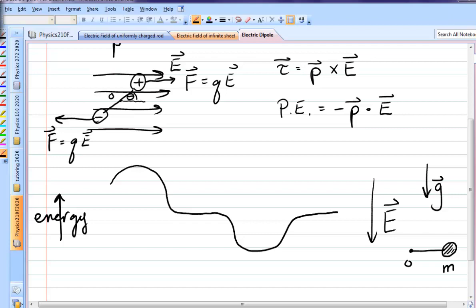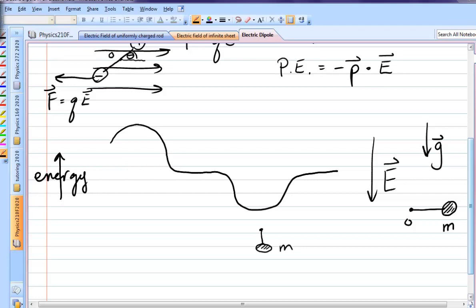Minimum energy would be if it hangs straight down — that's where it tends to go if you let it swing. For maximum energy, imagine someone positions the ball on a stick pointing straight up and lets it go — that's going to have the maximum potential energy, it will swing down and hit you on the head with the biggest force. In between would be if it was in the sideways positions.